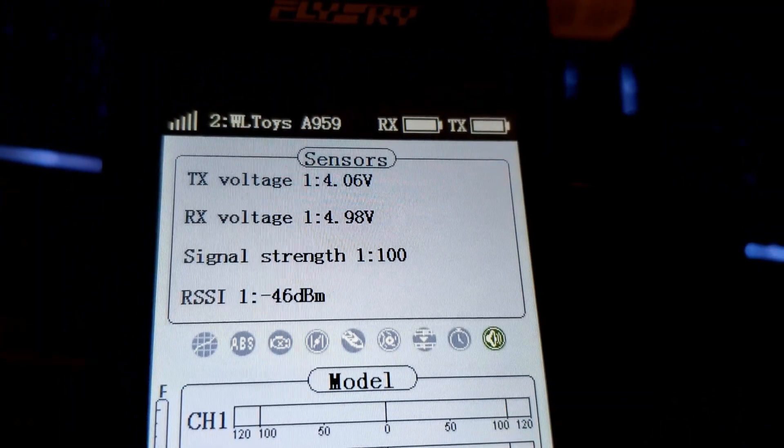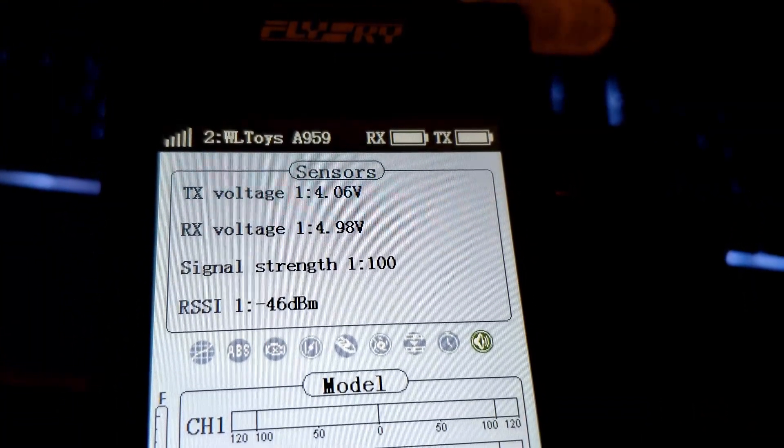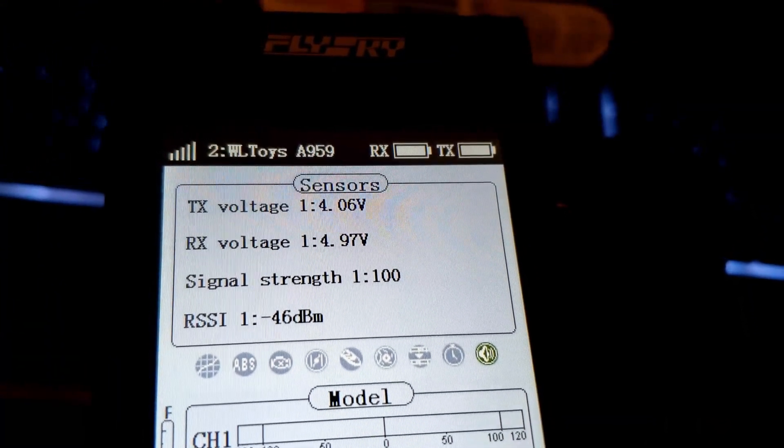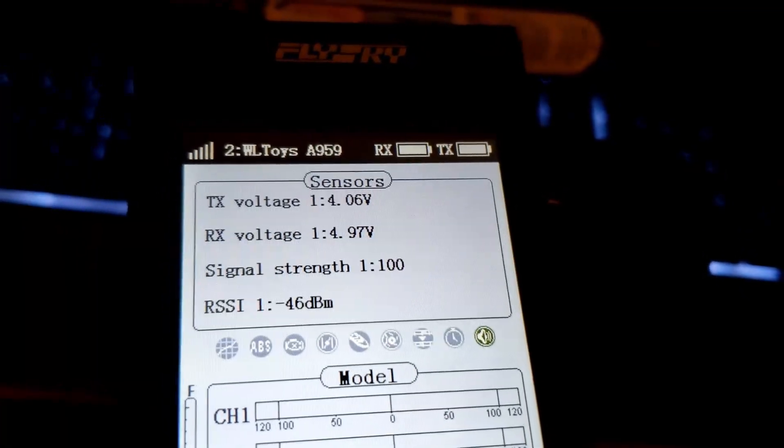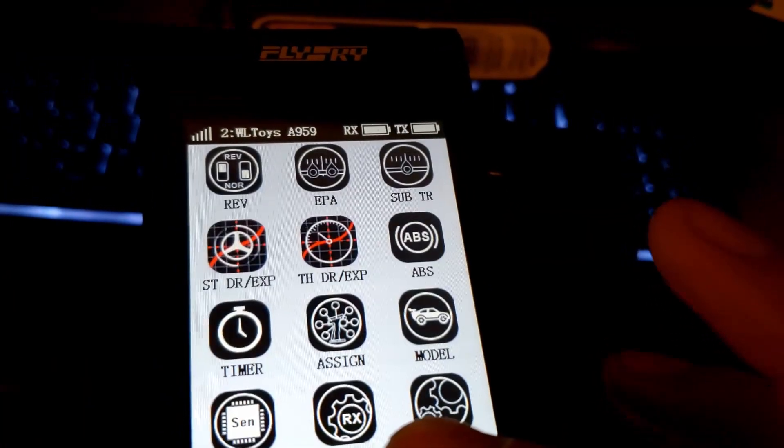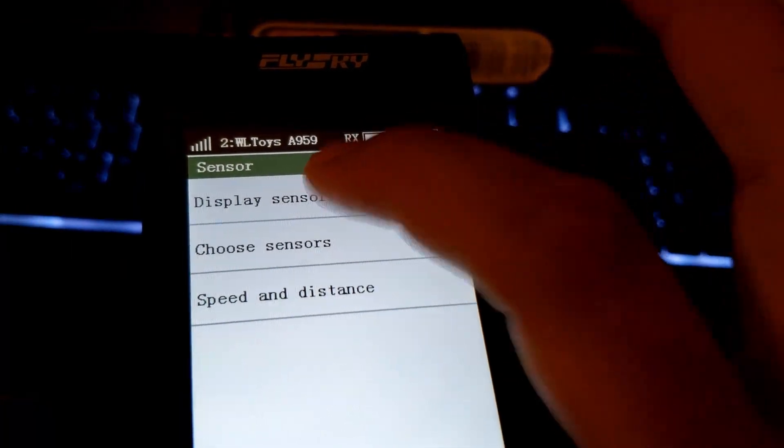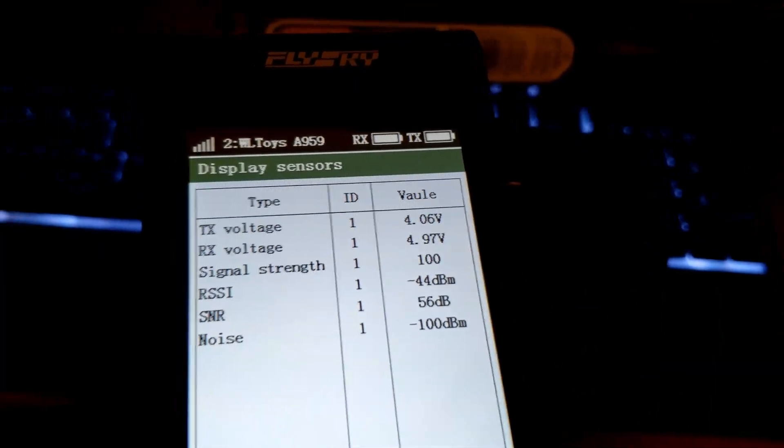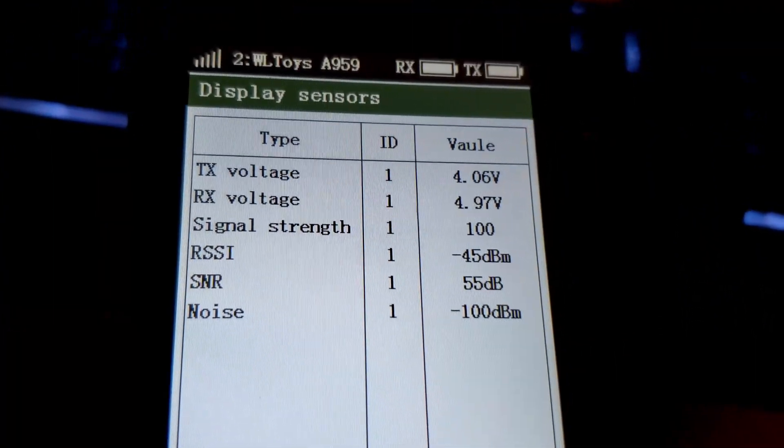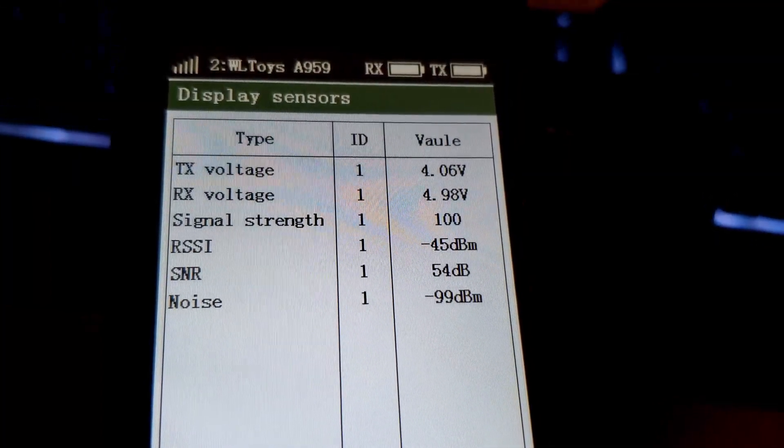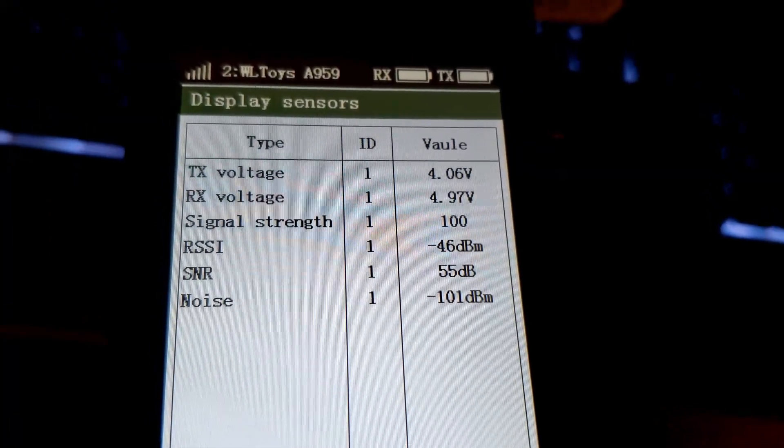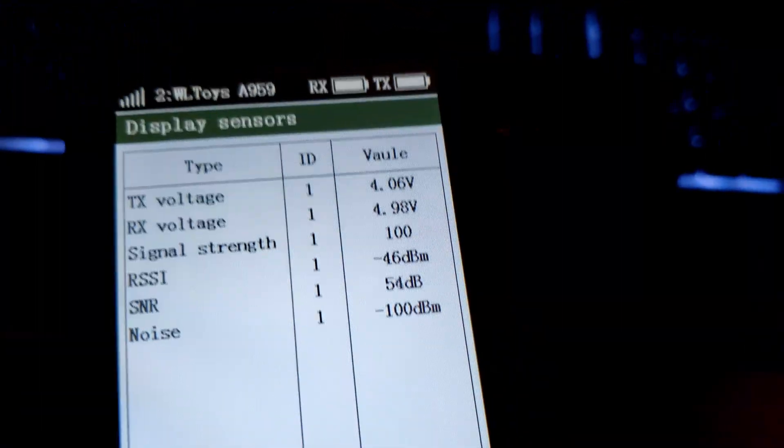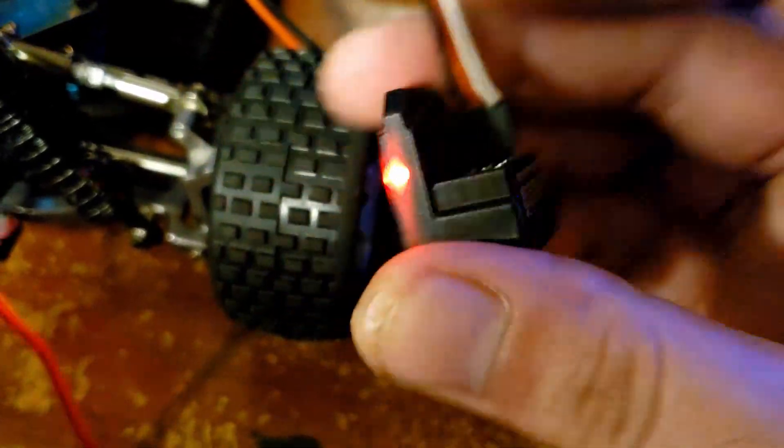You'll know you're bound when you get all the information: RX voltage 4.98 volts, signal strength 1 to 100, RSSI negative 46 decibels. If you go to sensors display sensors, you get a little bit more info. These are just the sensors that are built into the receiver and radio.